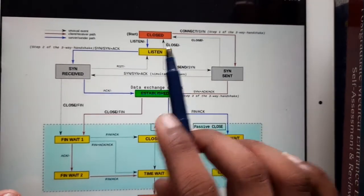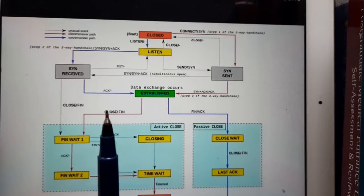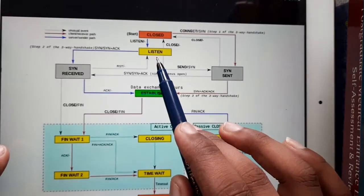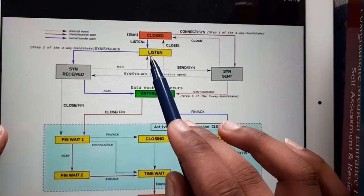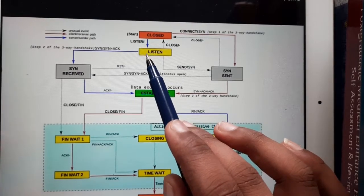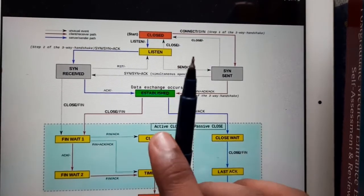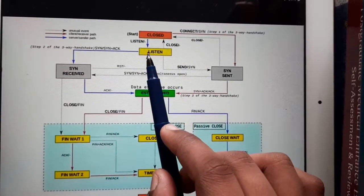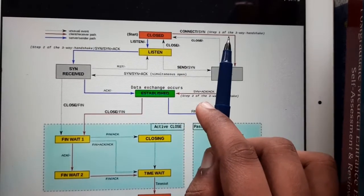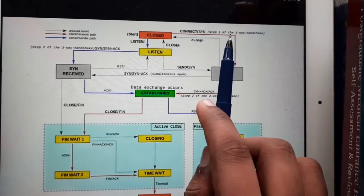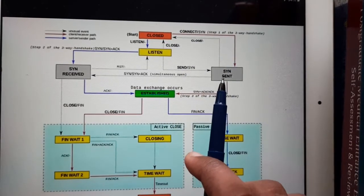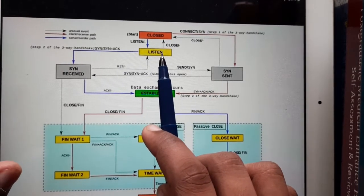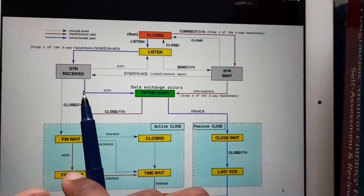Initially there is no connection, so the server will be in the listening state. The client (red line) sends a request — that is the SYN SENT state. The listener, which is the server, will listen, receive the signal, and send an acknowledgement back.